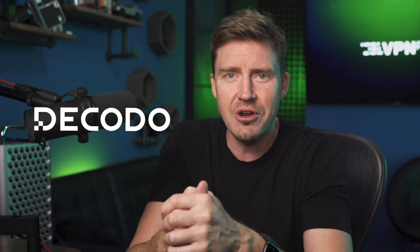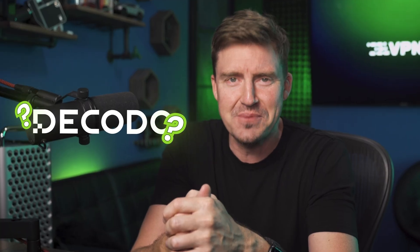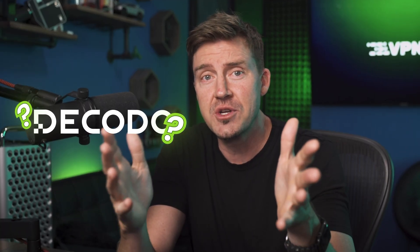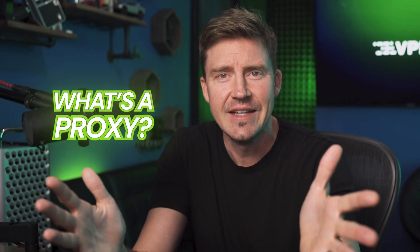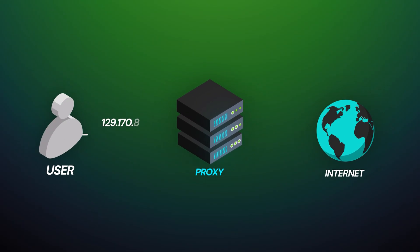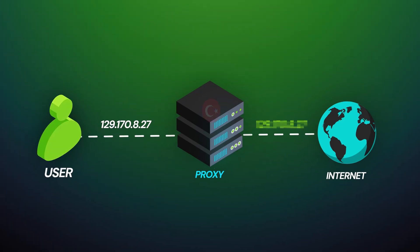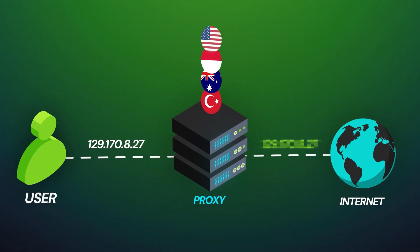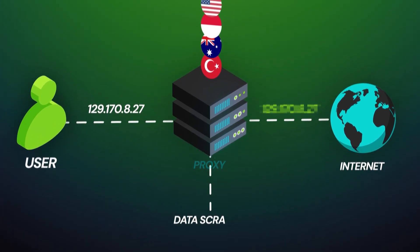Now, if you're new to the world of proxies, you might ask what the hell Decodo is in the first place. Well, I first need to answer what is a proxy. In general, for those in the audience who are new, a proxy is basically a middleman between you and the internet. It hides your IP address, lets you browse from different locations, and is perfect for stuff like data scraping.